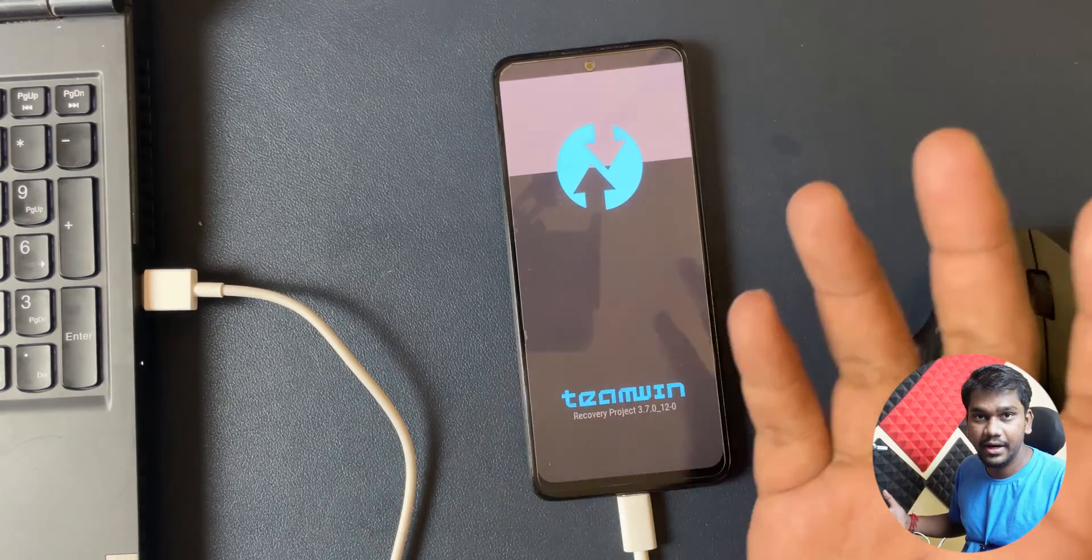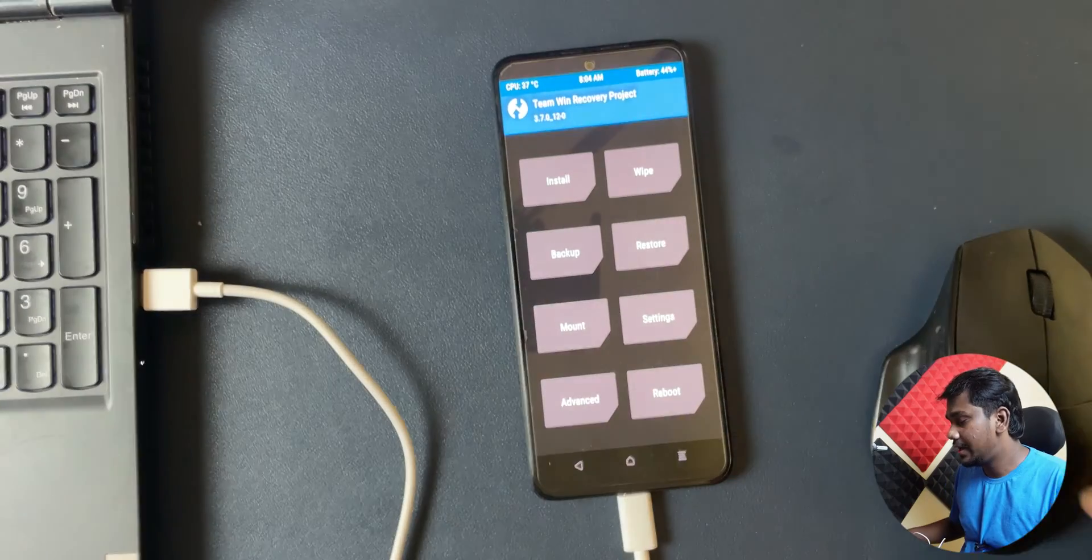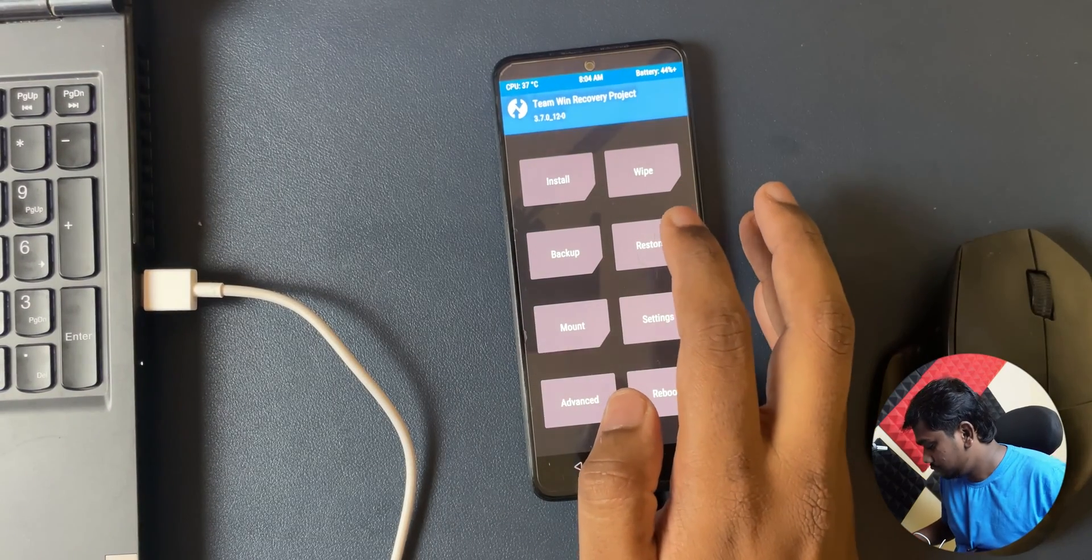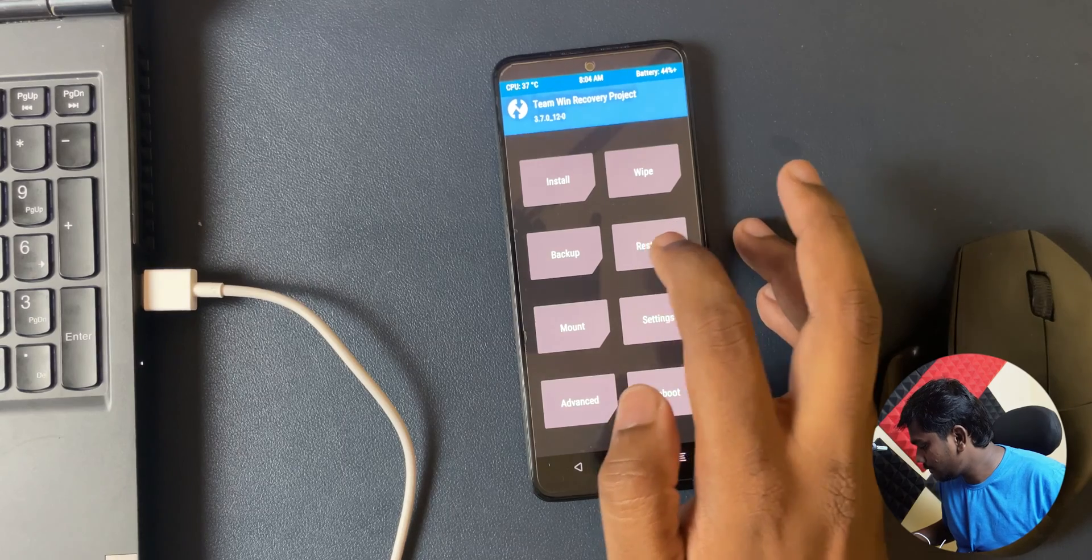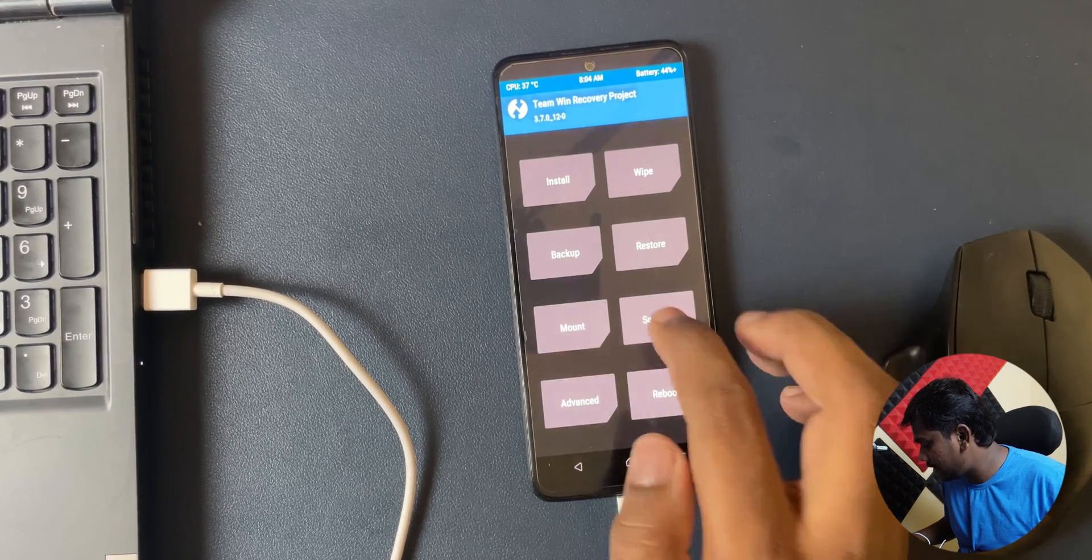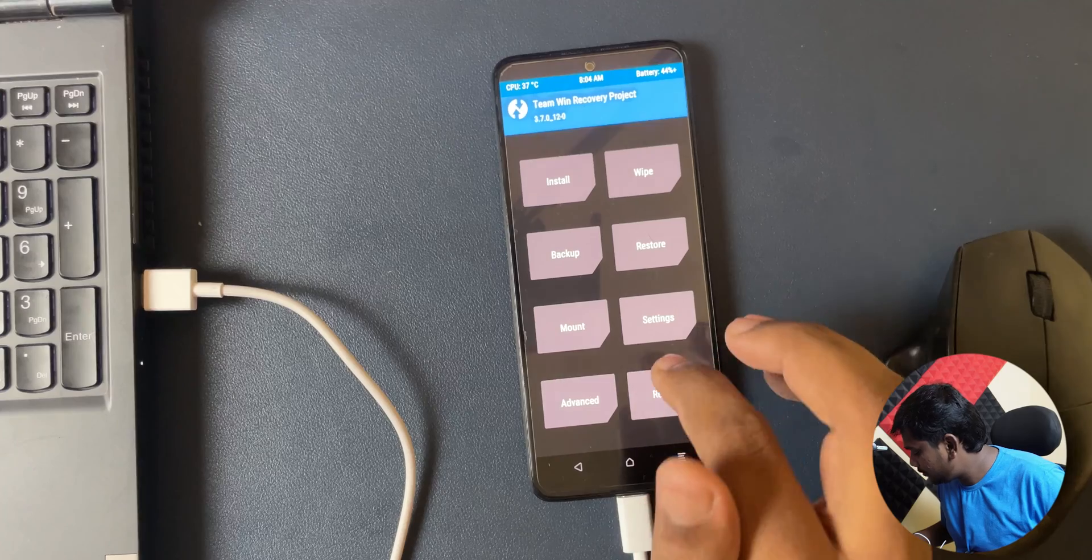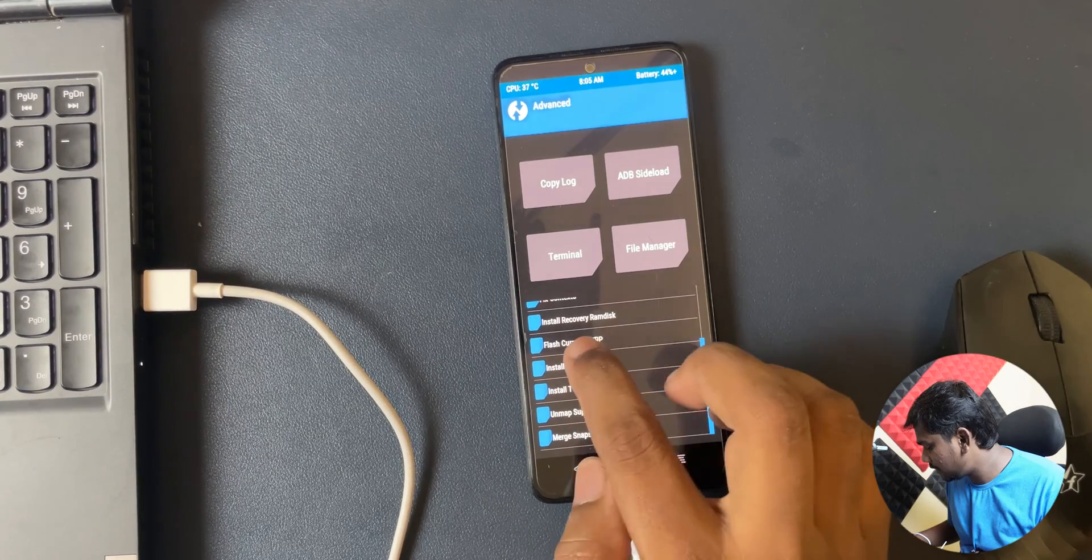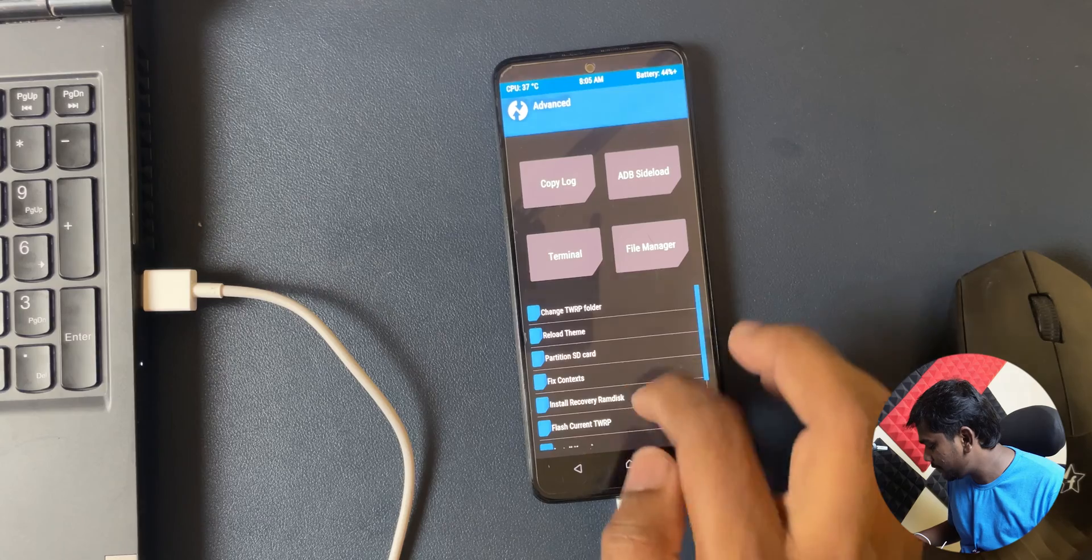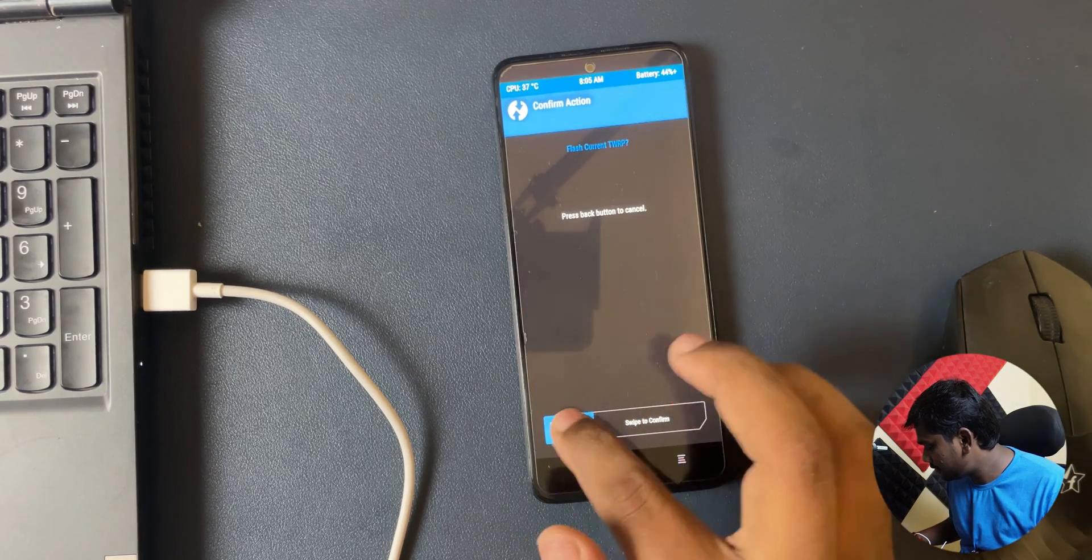So from here what I have to do, well I have to format the data and then I will be sideloading this in here. Or else better I first sideload the TWRP. For that what I can do is go to advanced, flash current TWRP. So I have to use that one.